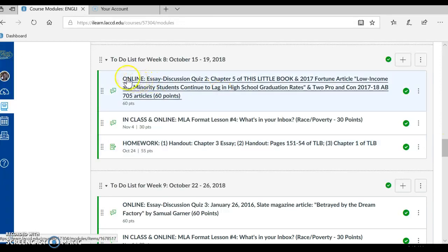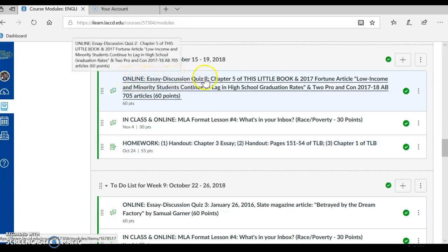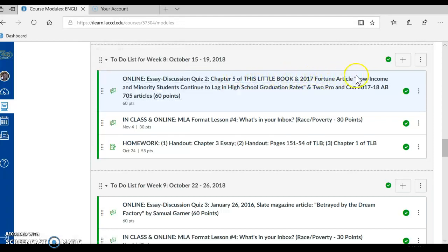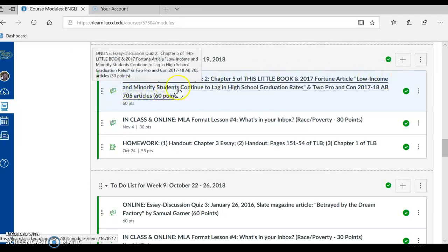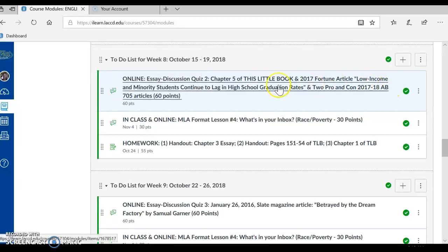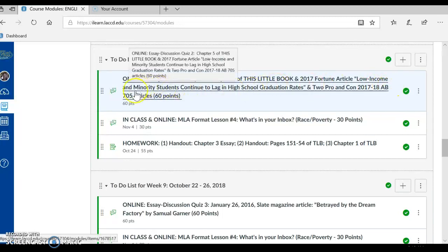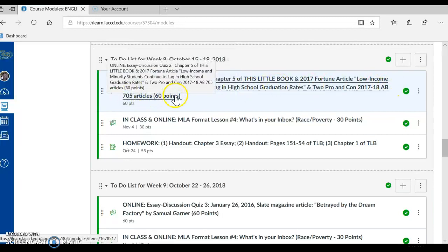I'm looking here at the Online Essay Discussion Quiz 2, Chapter 5 of this little book, and a 2017 Fortune article — 'Low Income and Minority Students Continue to Lag in High School Graduation Rates' — and 2 pro and con 2017-18 AB705 articles, which is 60 points.